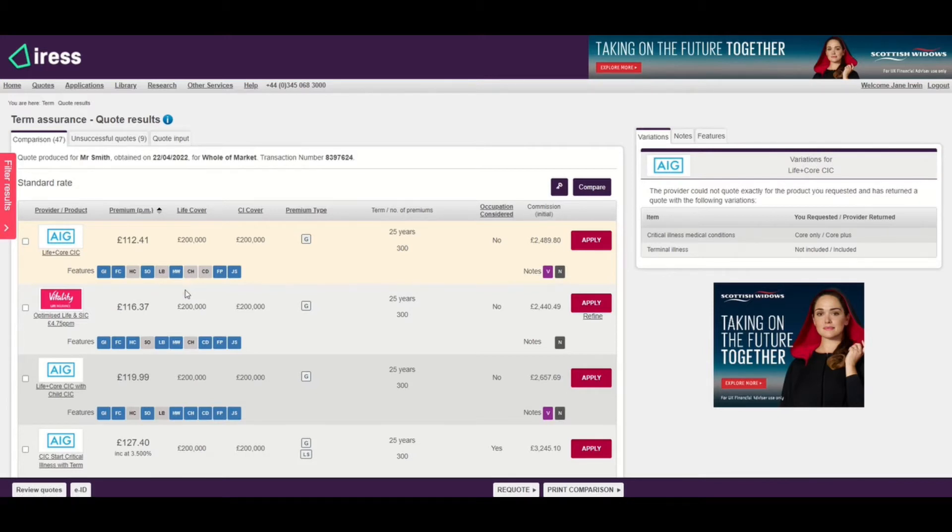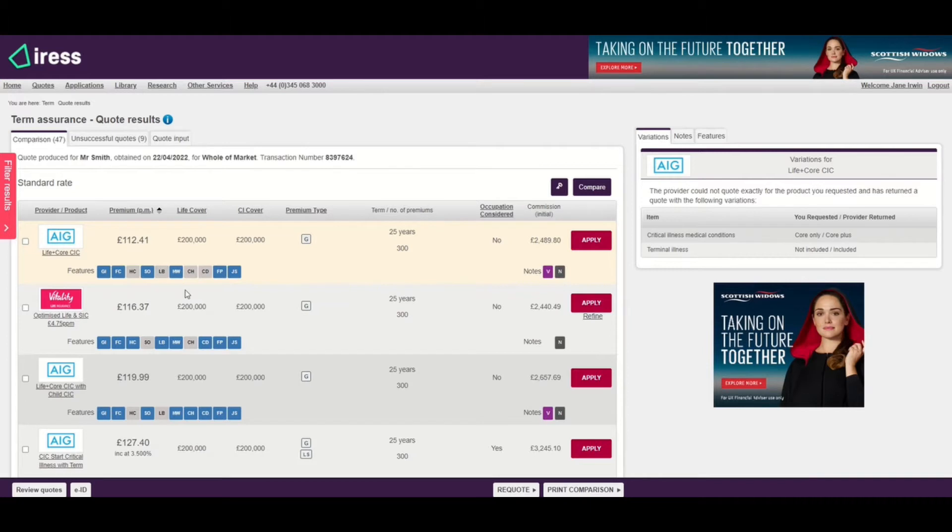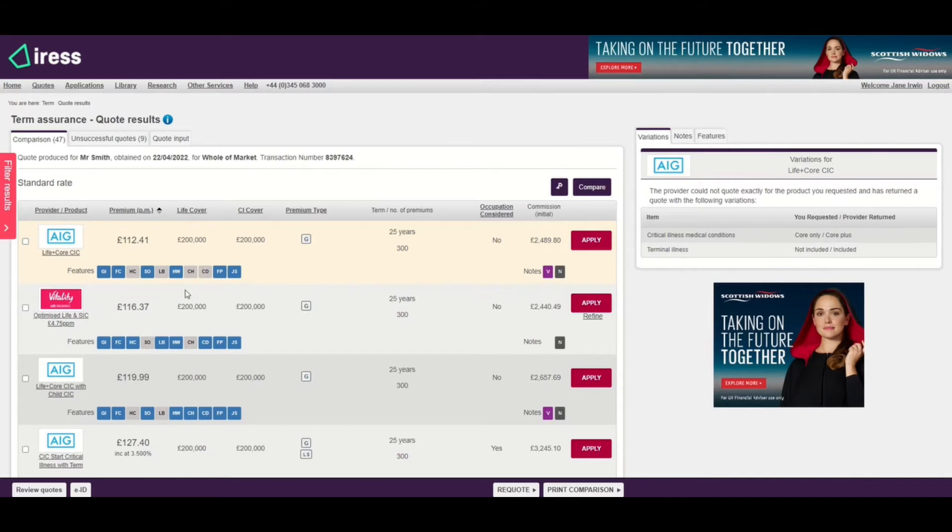The other criteria is based on the actual benefits. If you were to do a life only quote, the life only features would be made available. If you do a critical illness only quote, the critical illness features would be made available. However, some providers add life cover when you do a critical illness quote, so in that instance you'd see both the life and critical illness features.